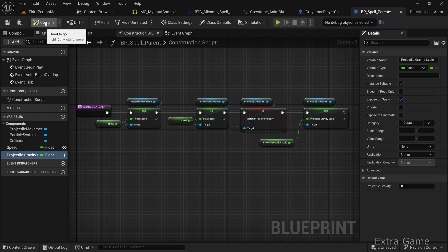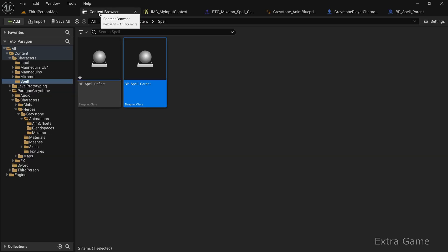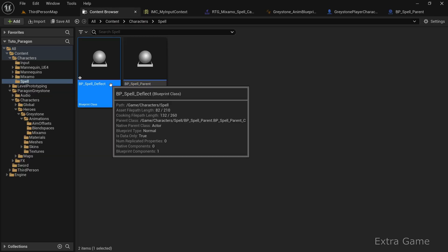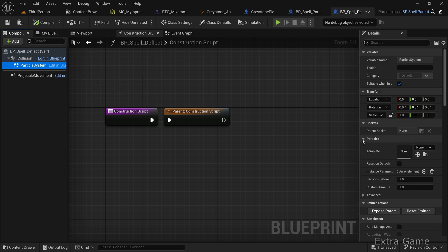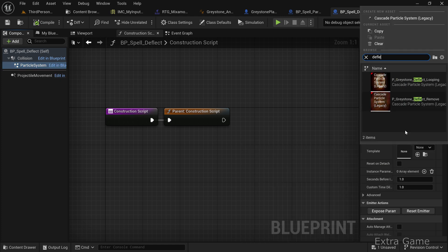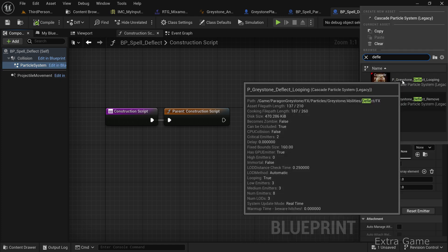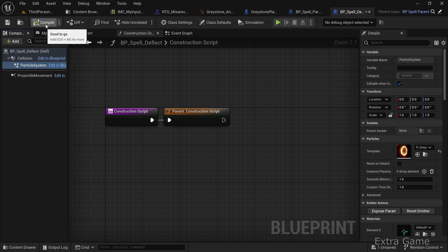Compile and save. Now configure the effect in BP_spell_deflect. Open it, go to the components tab, and select your effect in the particle system. That's it for the spell setup. Compile and save.